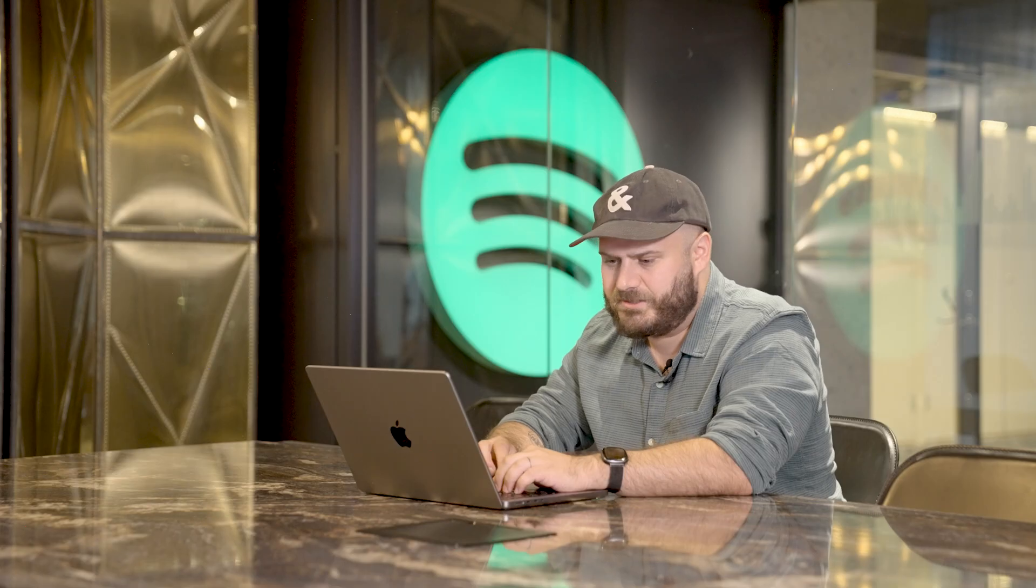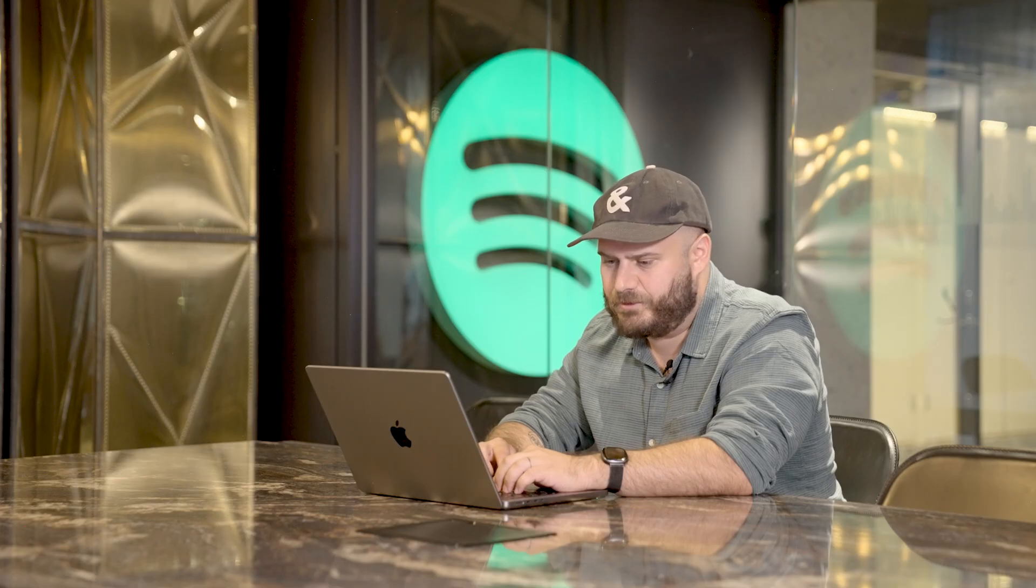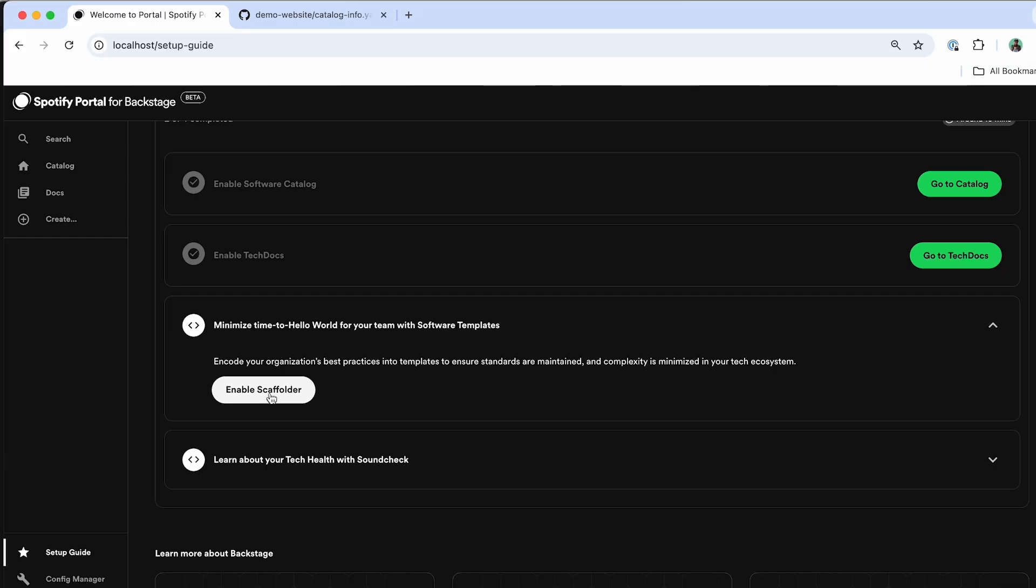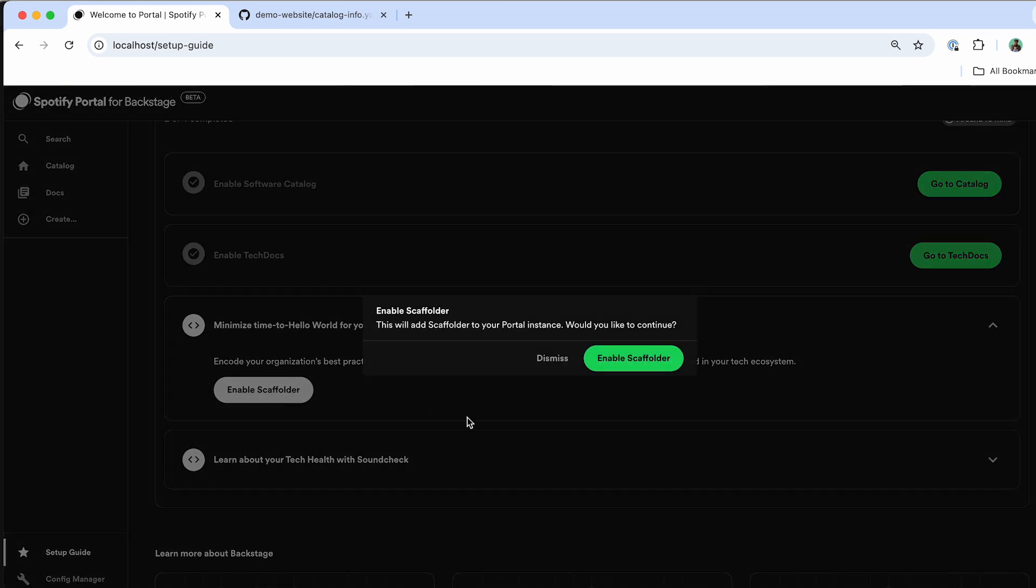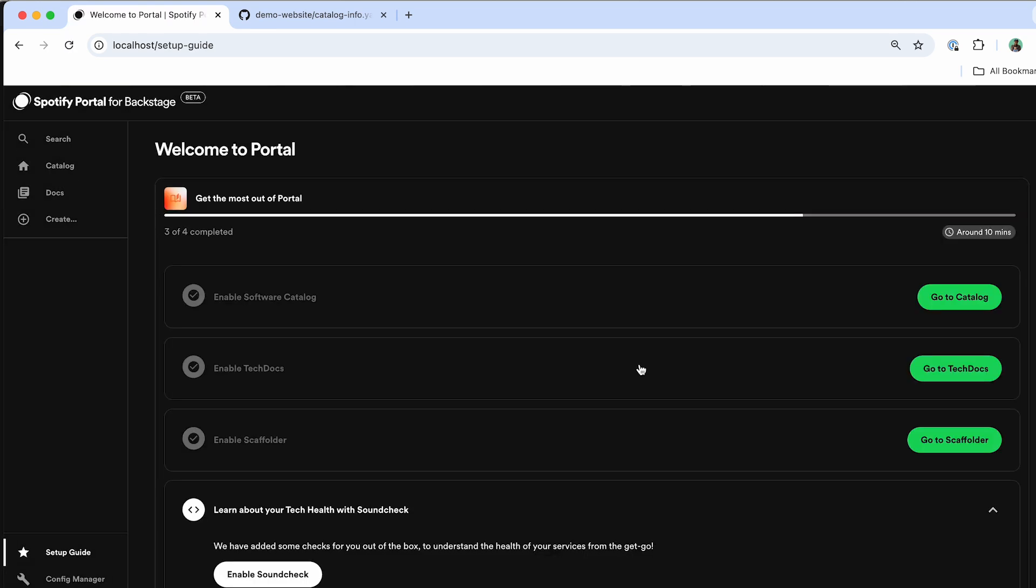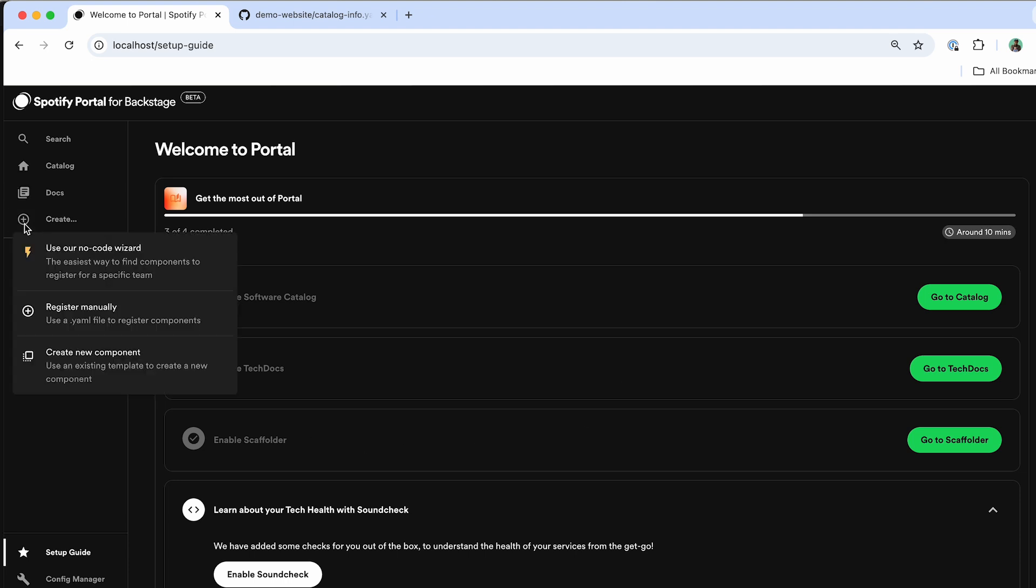You can also do the same thing with the Scaffolder where I can go through and click Enable. And now the Scaffolder will also be included in this Portal environment so that I can build software templates to provision my brand new projects with all the best practices of my organization included as well.